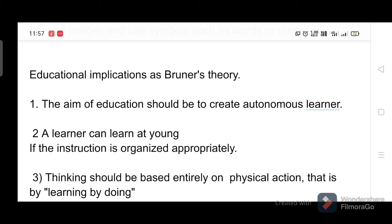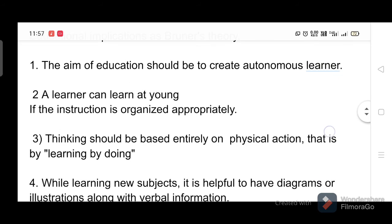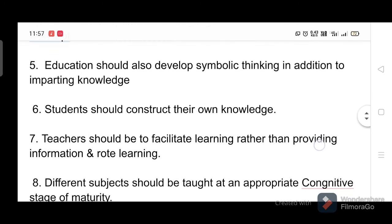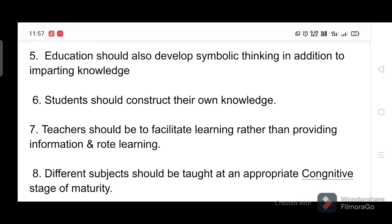Educational implications of Bruner's theory: one, the aim of education should be to create autonomous learners. Two, a learner can learn at a young age if instruction is organized appropriately. Three, thinking should be based on physical action — learning by doing. Four, while learning new subjects, it is helpful to have diagrams or illustrations along with verbal information. Five, it shows the importance of language to deal with abstract concepts. Six, students should construct their own knowledge.